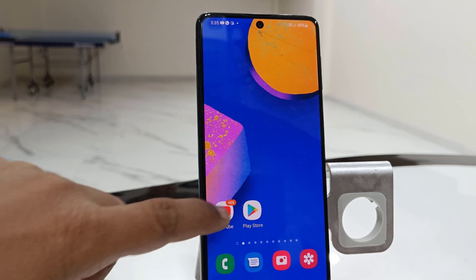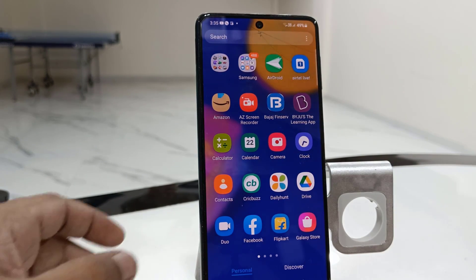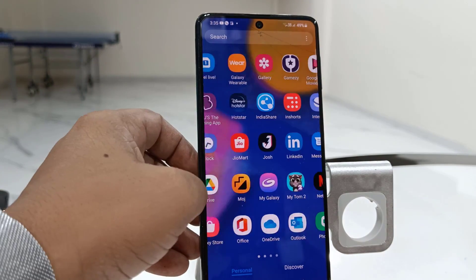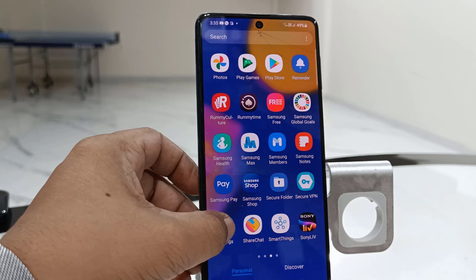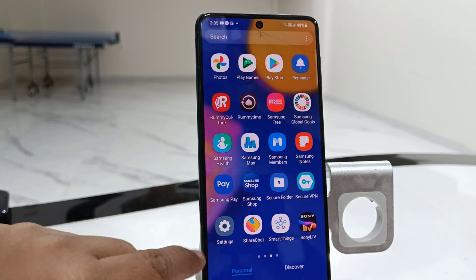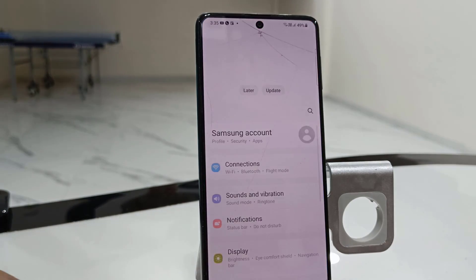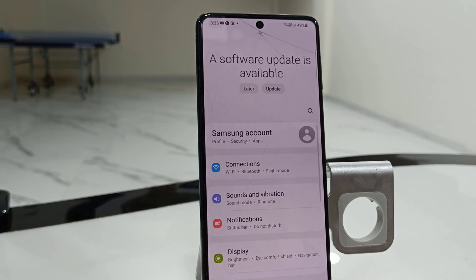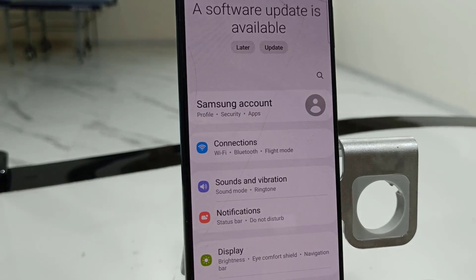So let's see how to update. First thing is charge your phone up to 50% battery and use a good Wi-Fi or data connection. After this, simply go to Settings, okay, now scroll down.